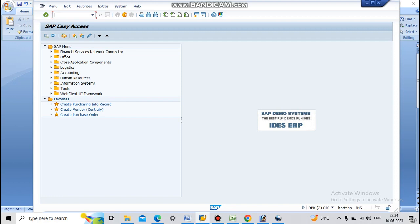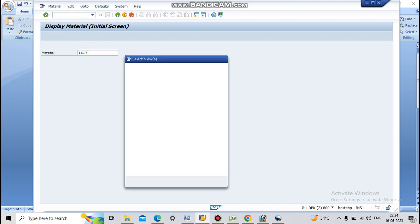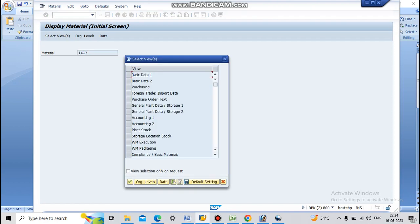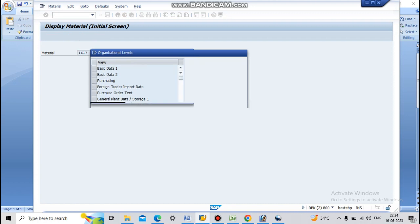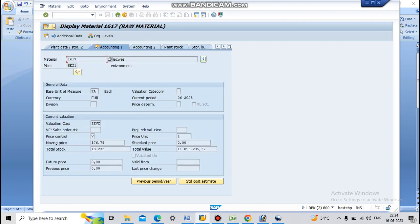For example, I am displaying one material, 1617. Go to Accounting View. Okay, plant is exclusive. Here observe that moving average price is 576.78.